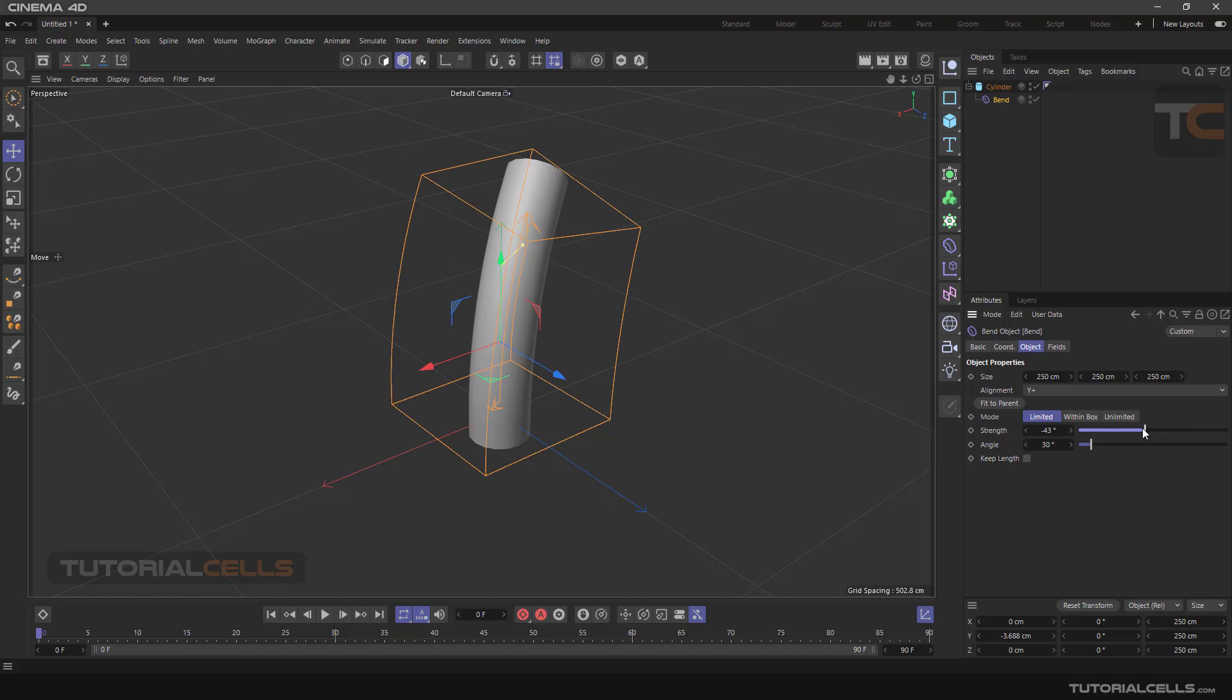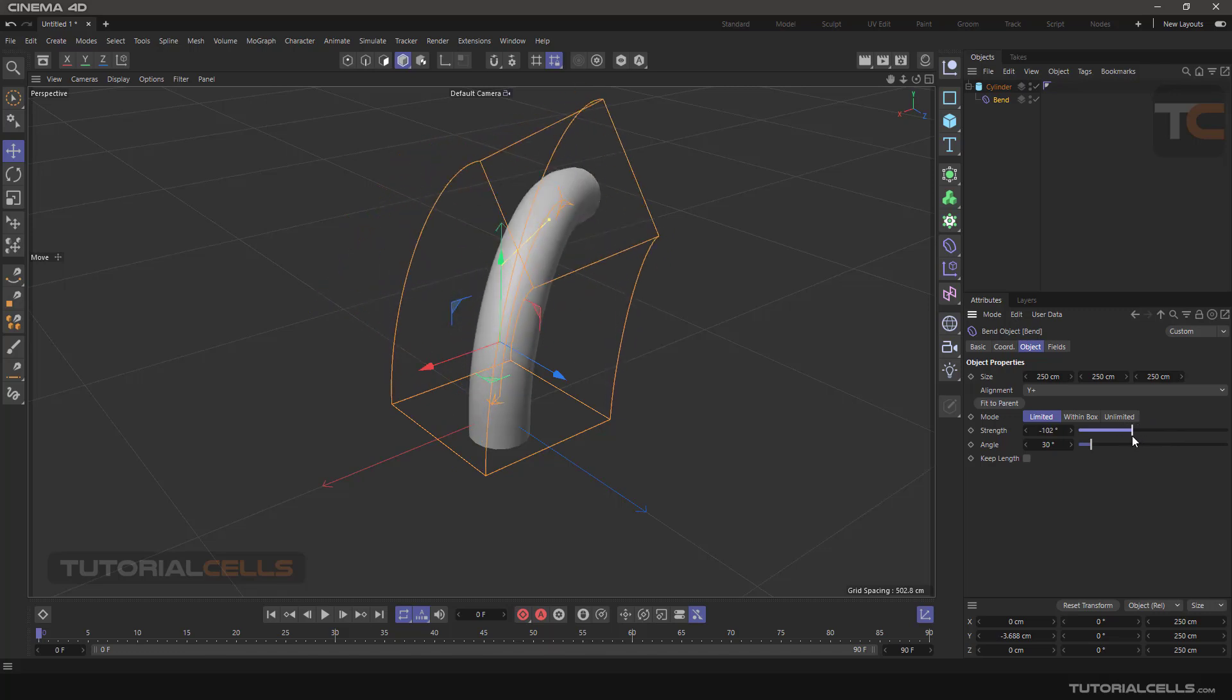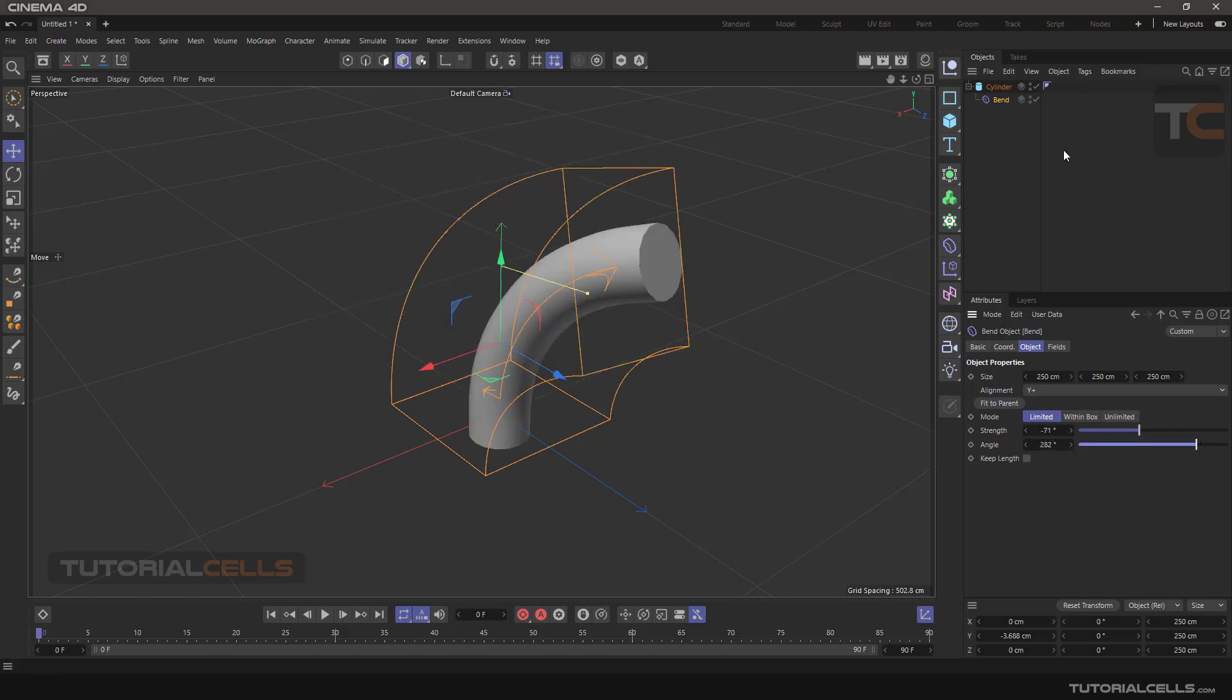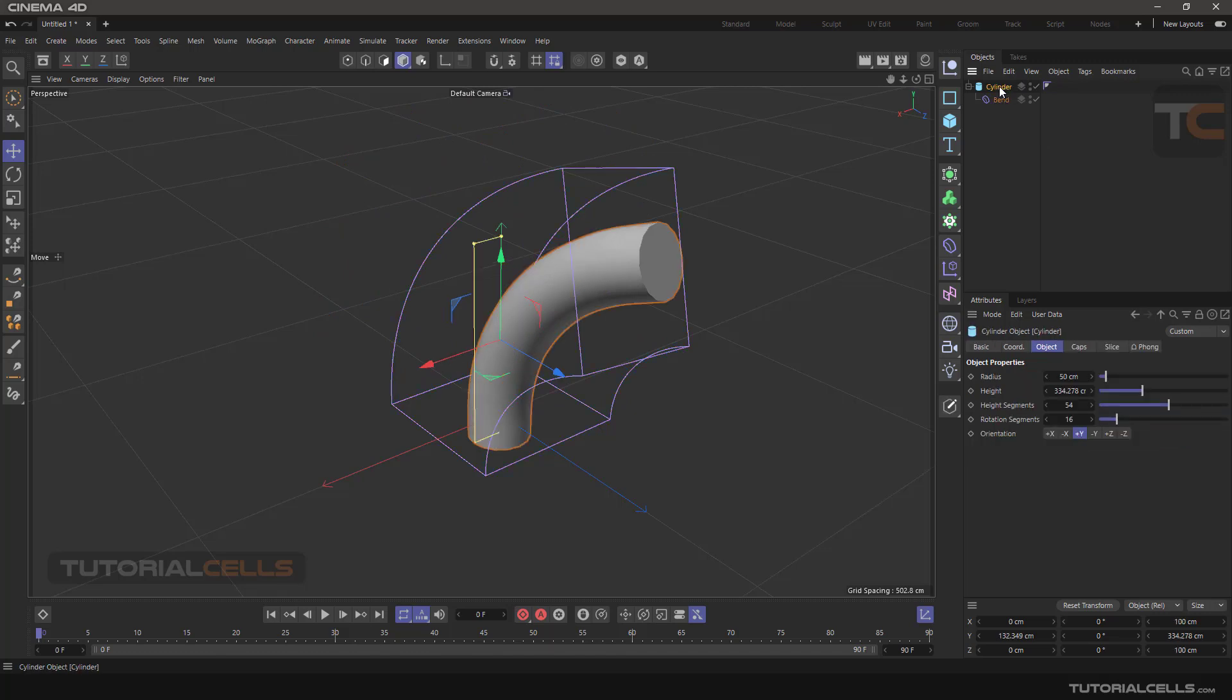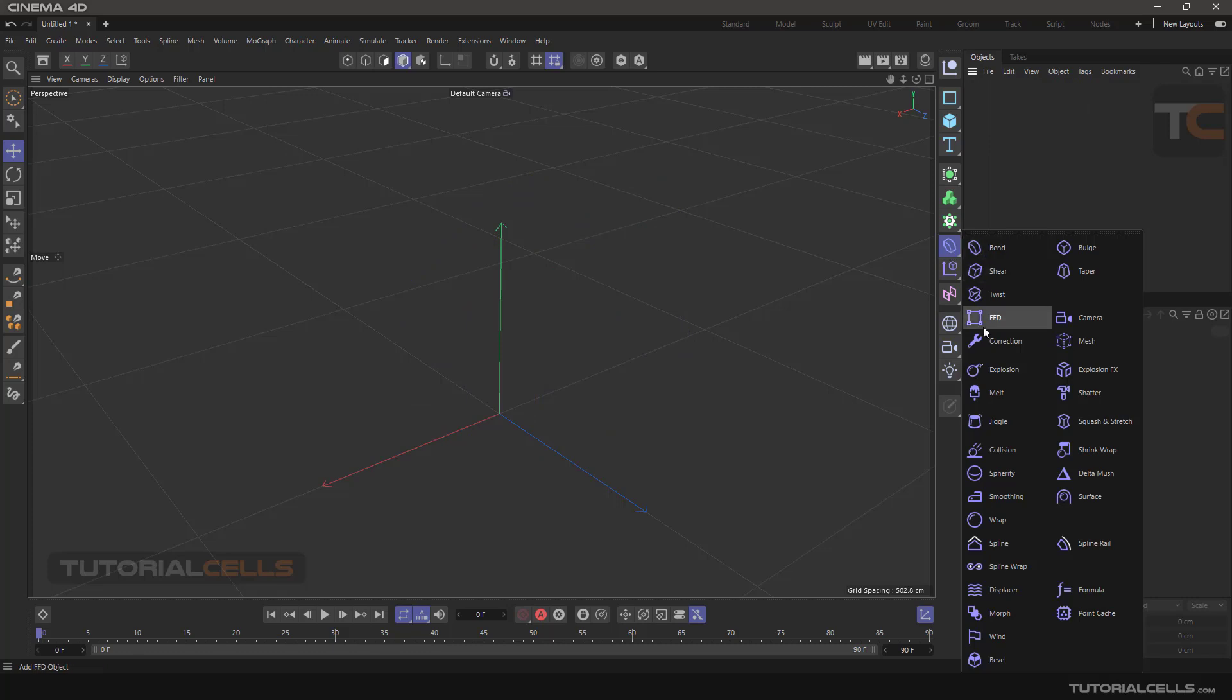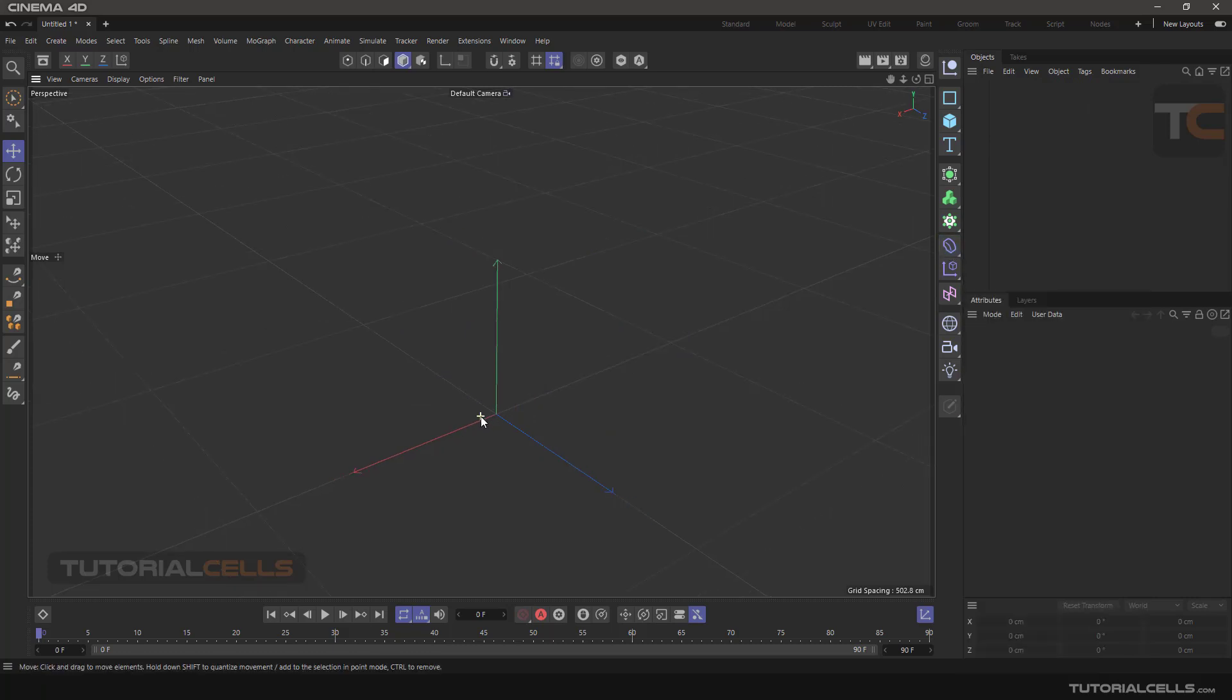And you can bend the cylinder very easily. All these commands will be explained in detail in the future—I mean deformer objects, deformer commands. Don't worry.